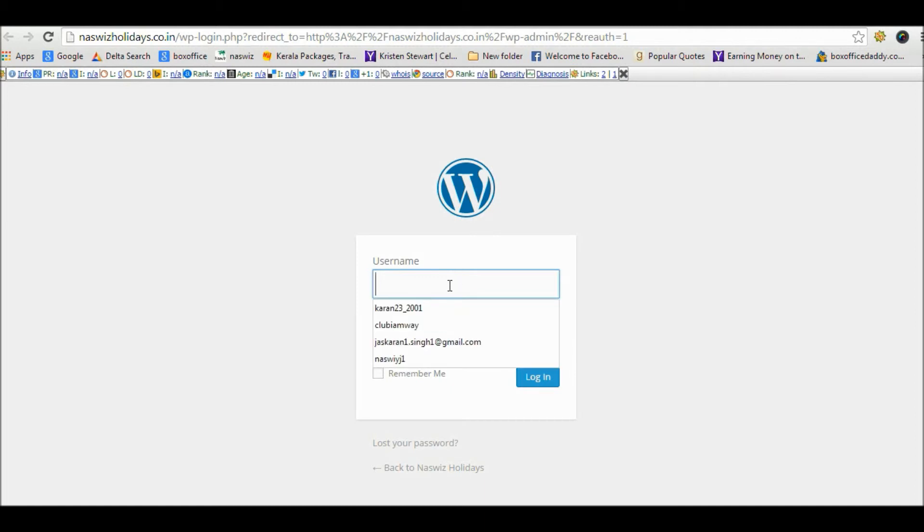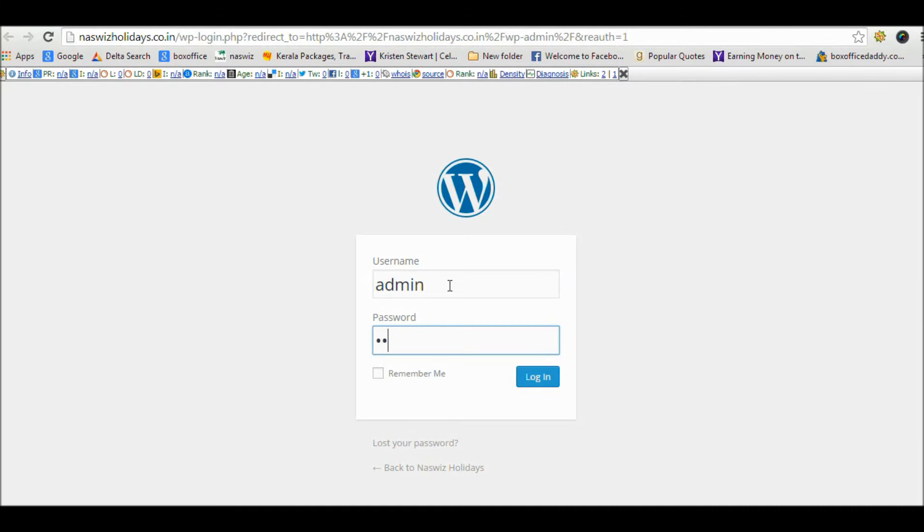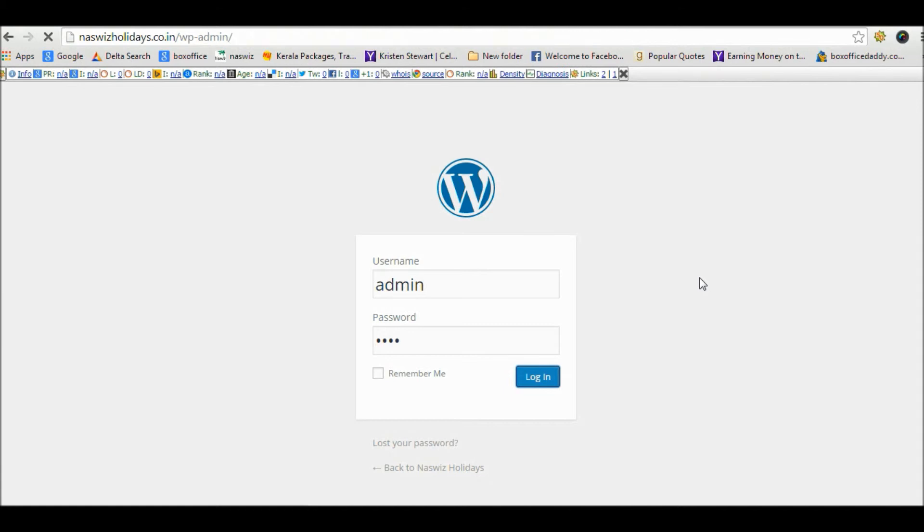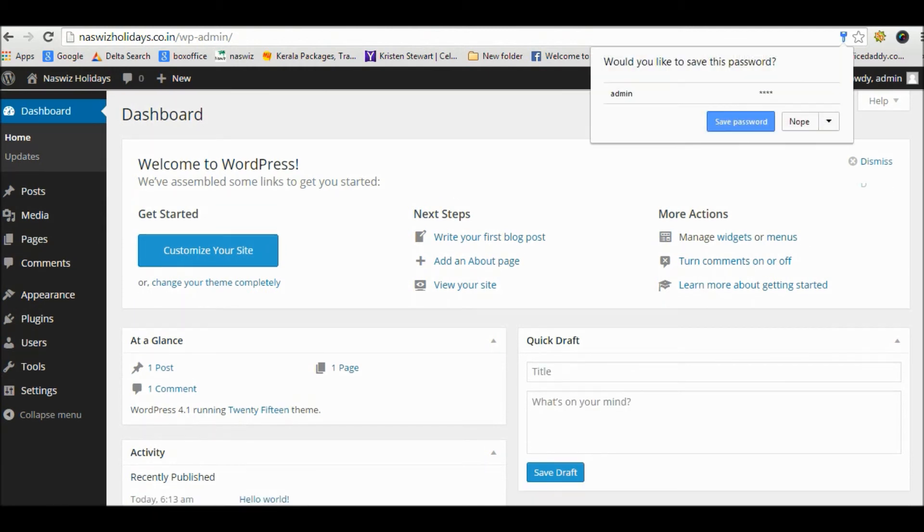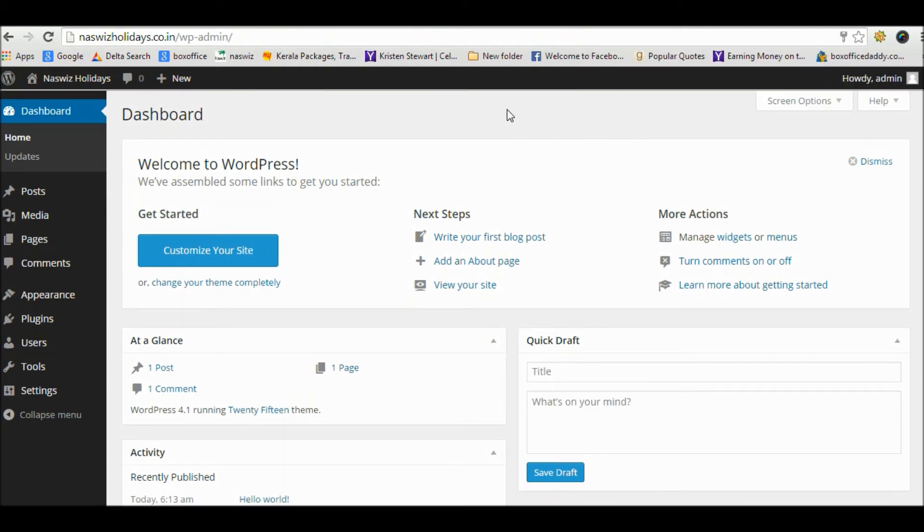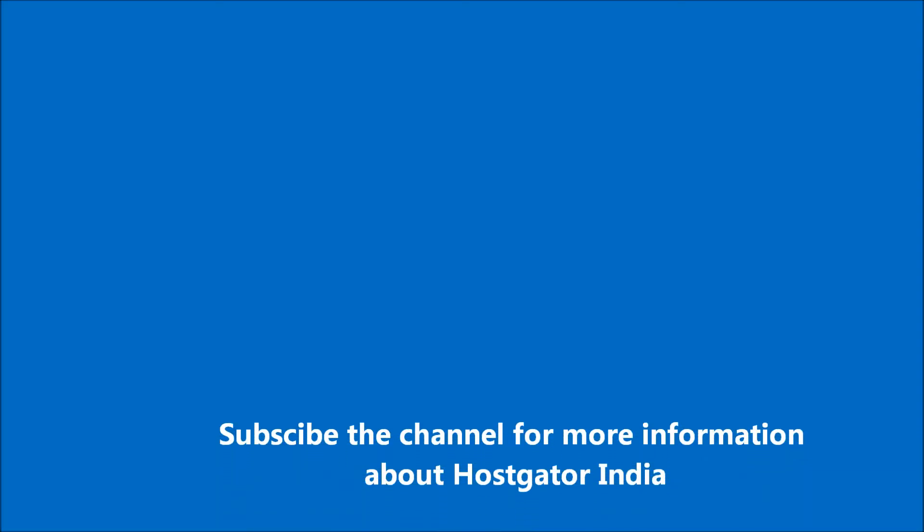Type your username and password and login. Now you can see the dashboard. That's it! Subscribe to the channel for more information about HostGator India.